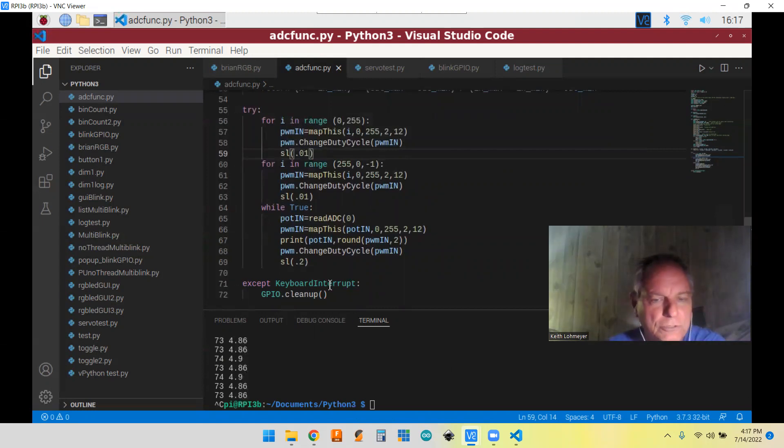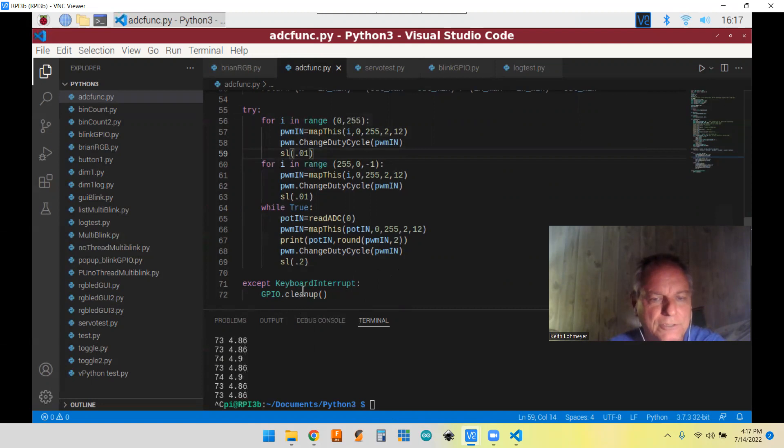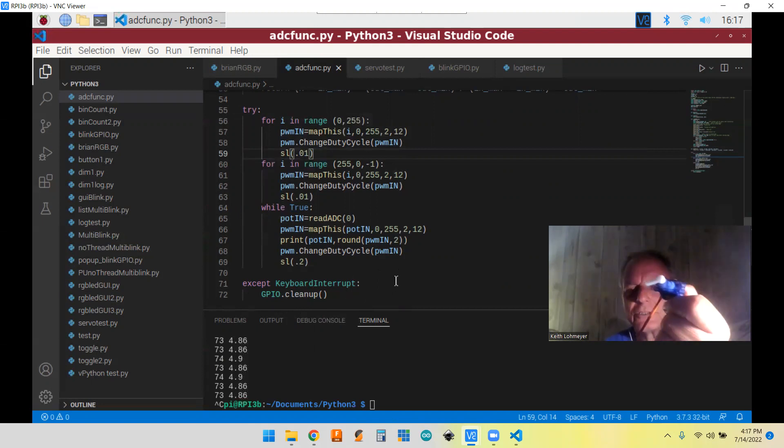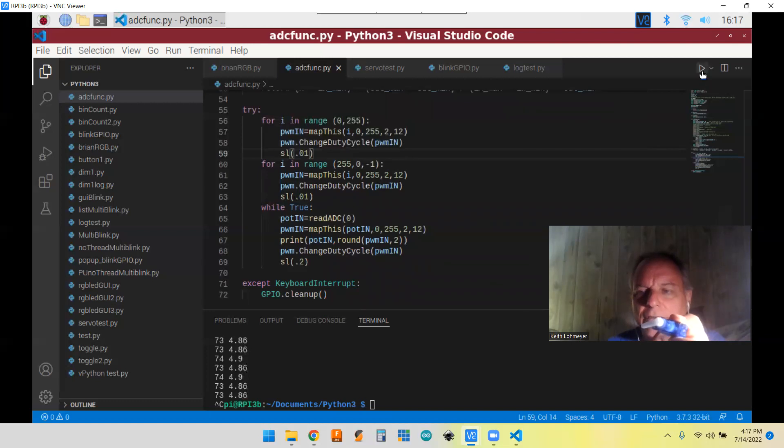It's pretty short and sweet. And then we just clean up when we're ready to finish up, we just do the control C to finish up with it. So let's go ahead and get it run.